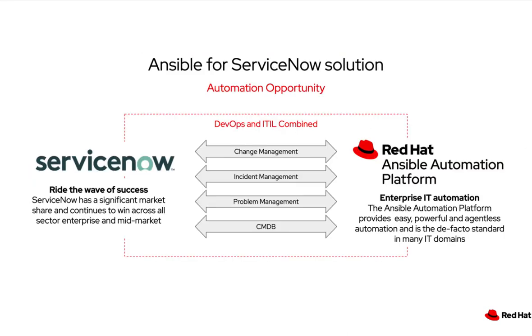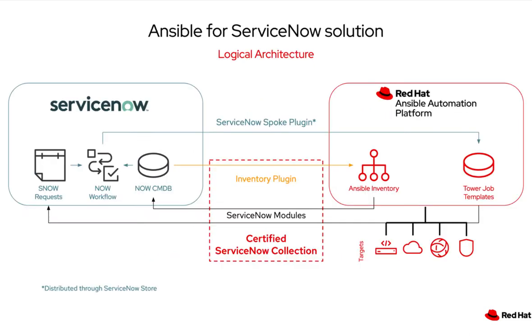Today, I'm going to show you how to create a new credential type to be used to authenticate to ServiceNow ITSM and how you can leverage this credential and the new inventory plug-in provided by the new certified content collection within Ansible Automation Platform.